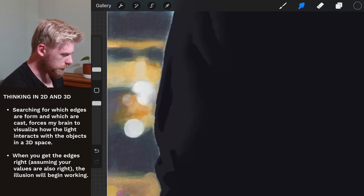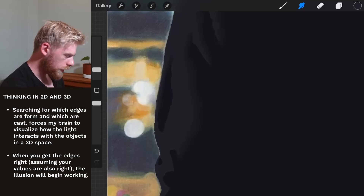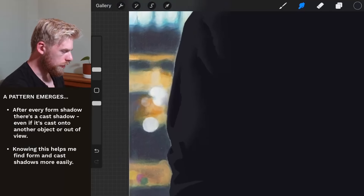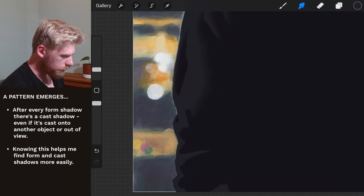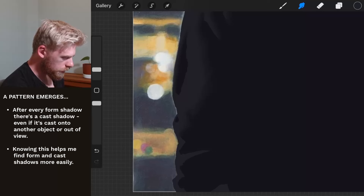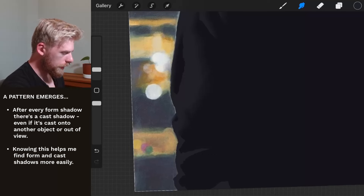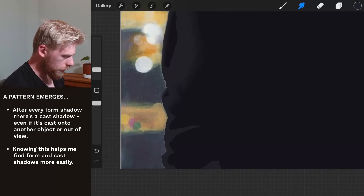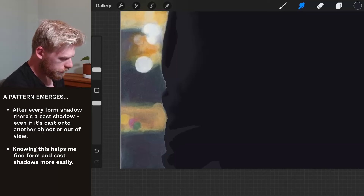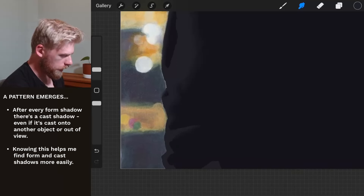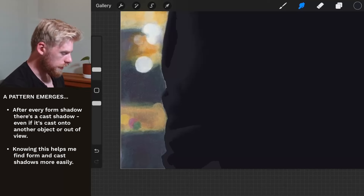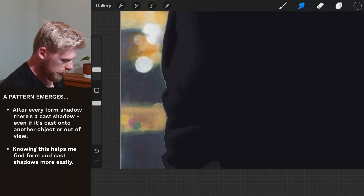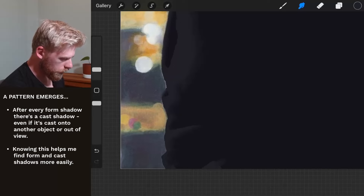It won't be as detailed, but the underpinnings will be just as strong. Just softening this, you can see the relationship — form shadow, cast shadow. Every time there's a form shadow it's going to create a cast shadow. It's just a matter of knowing where that cast shadow is going to fall, and that happens by being aware of what the light is doing — the light's coming from the left side, shining on the sweatshirt, and interacting with these different folds. Each place where there's light is either a plane facing upwards or a plane facing towards the left. That's all information I can use to build out this impression of three dimensions.